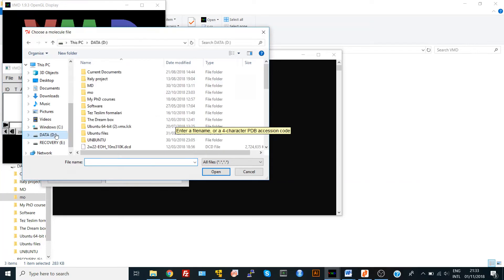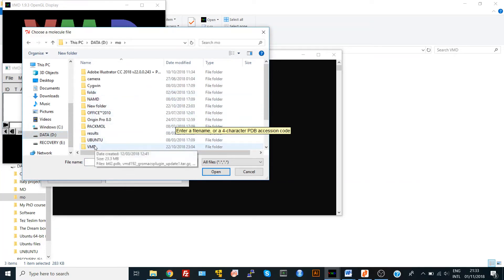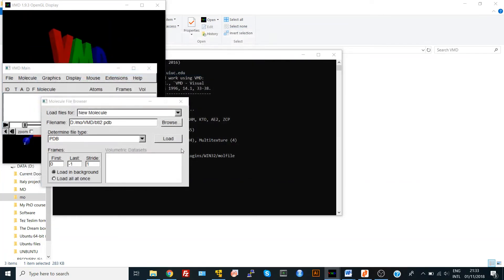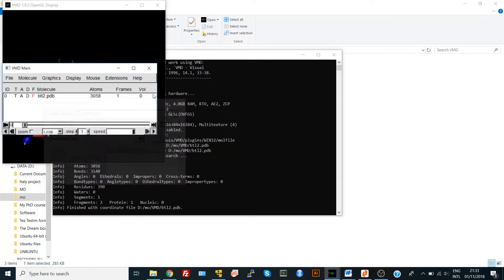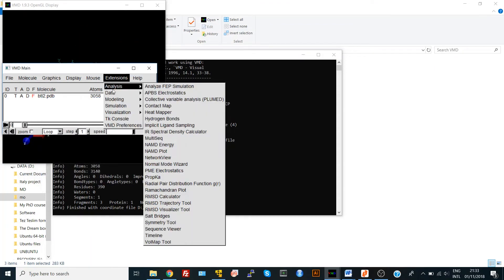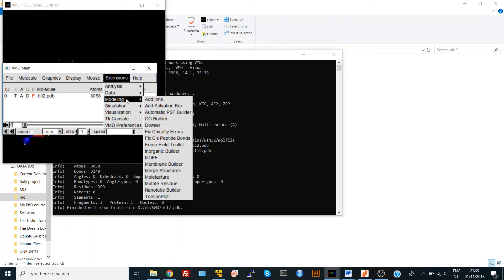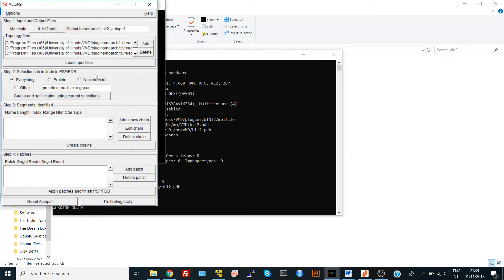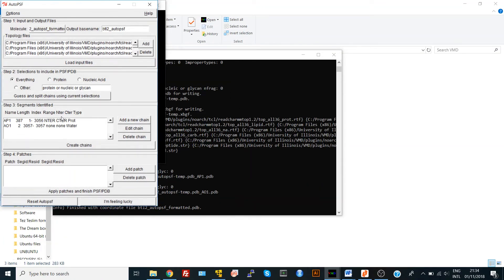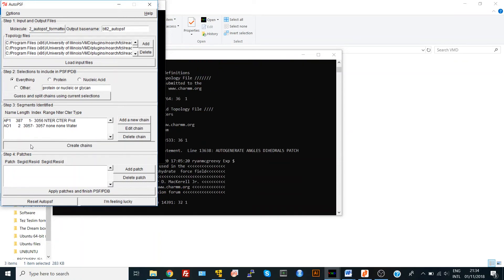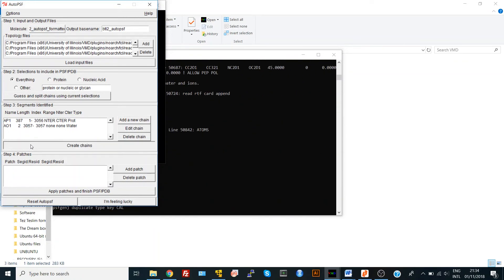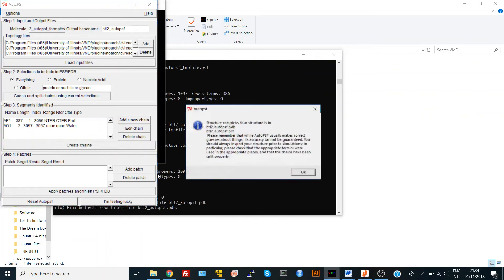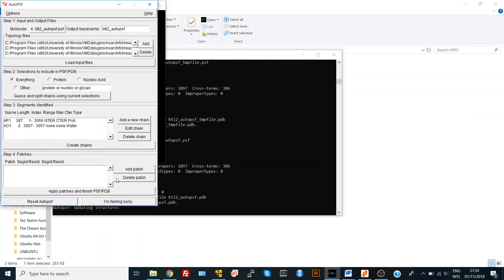Again, go to Modeling, Automatic PSF Builder, loading input files, get my selections and create chains. And here we got our PSF file. That's it.